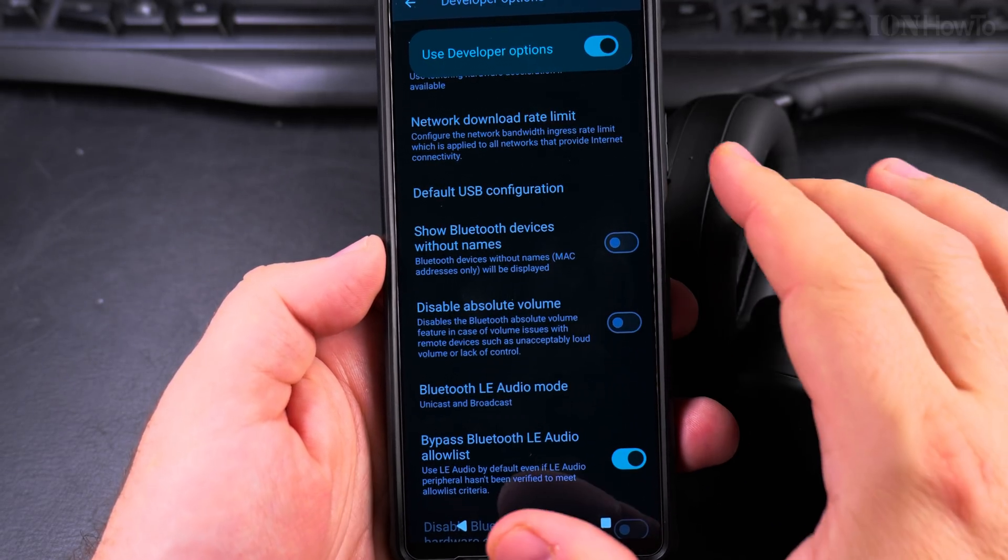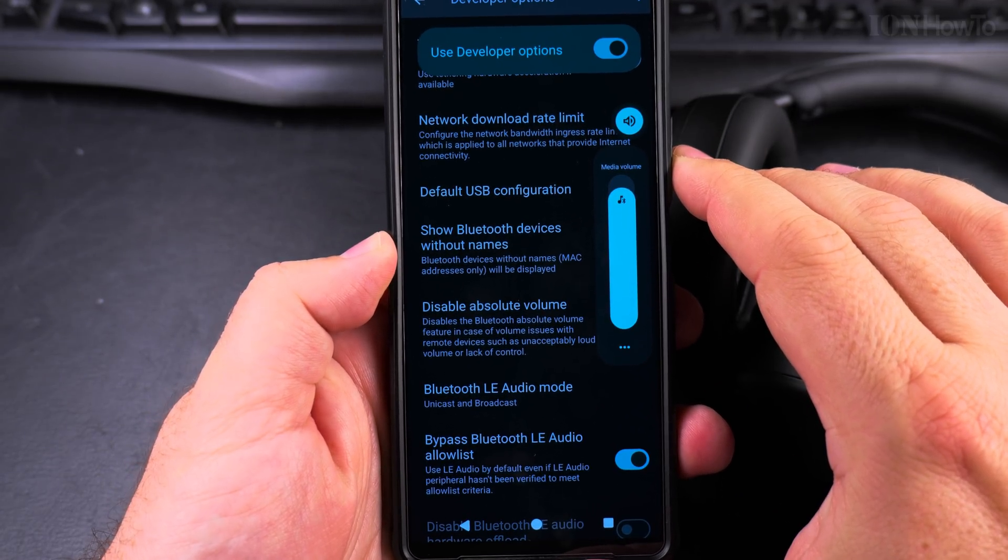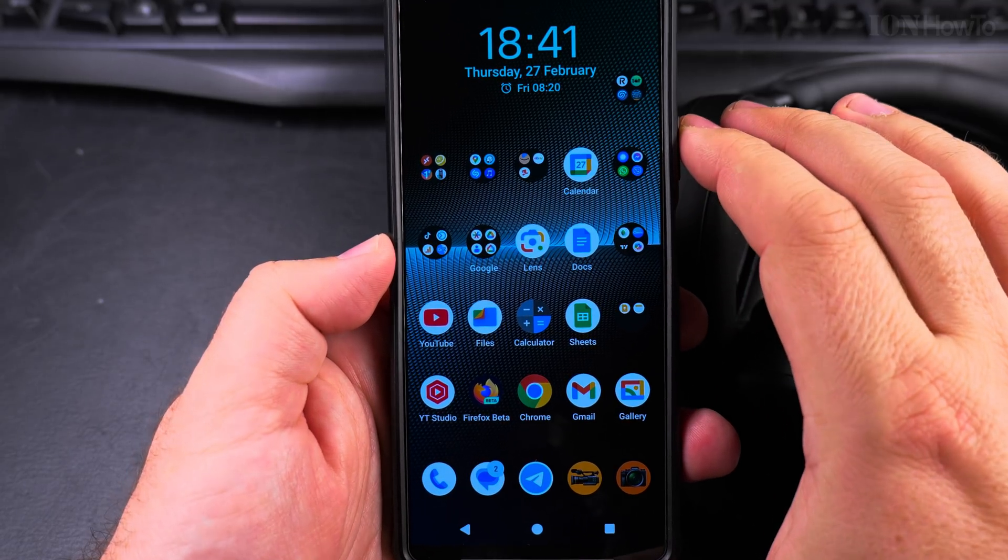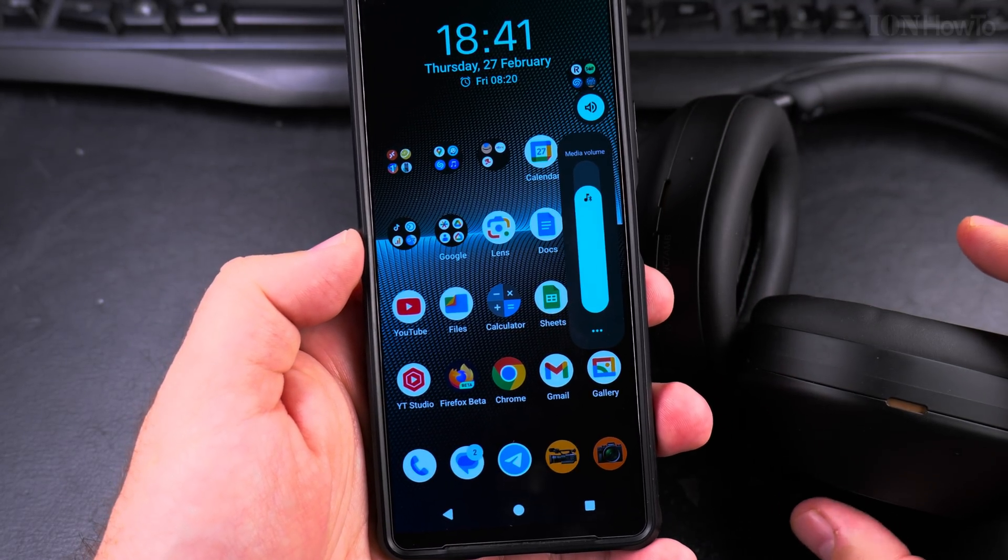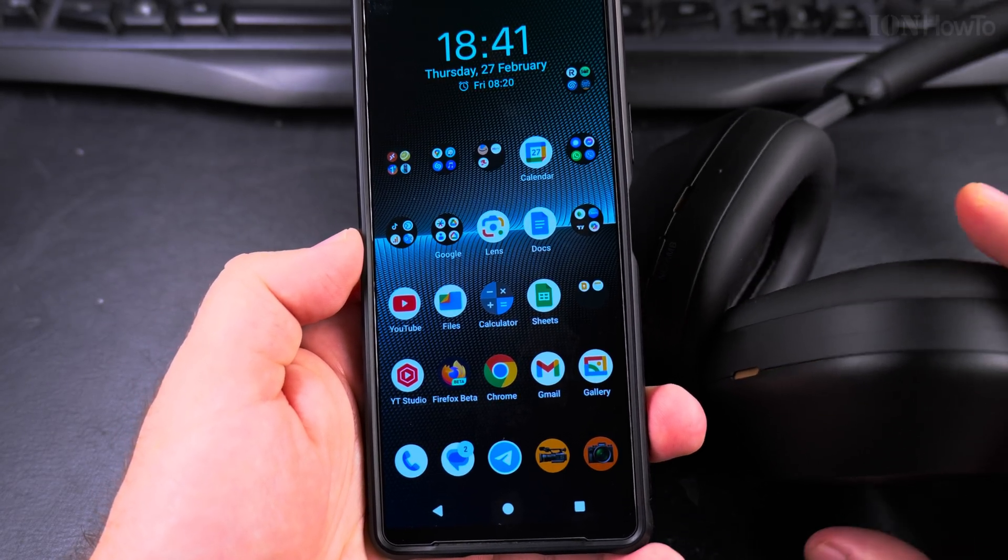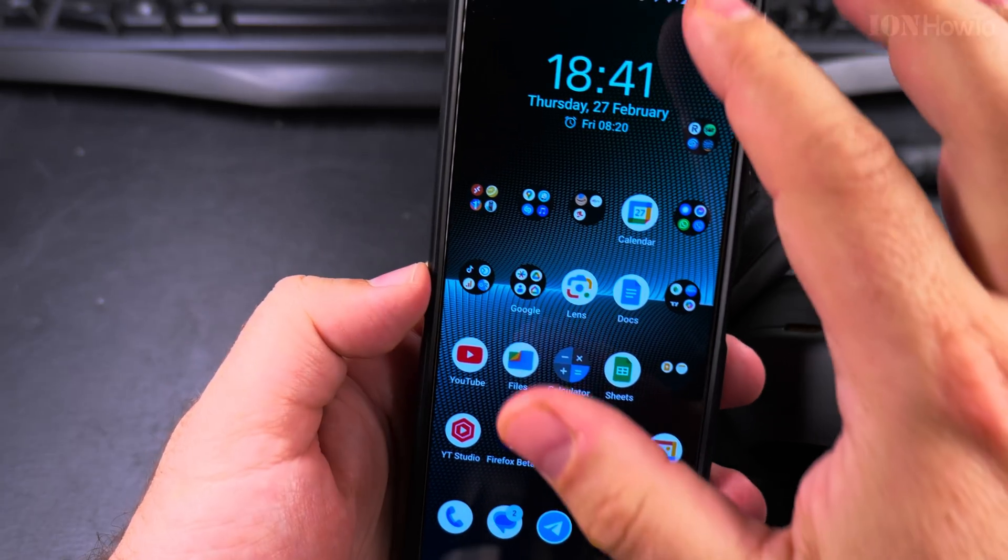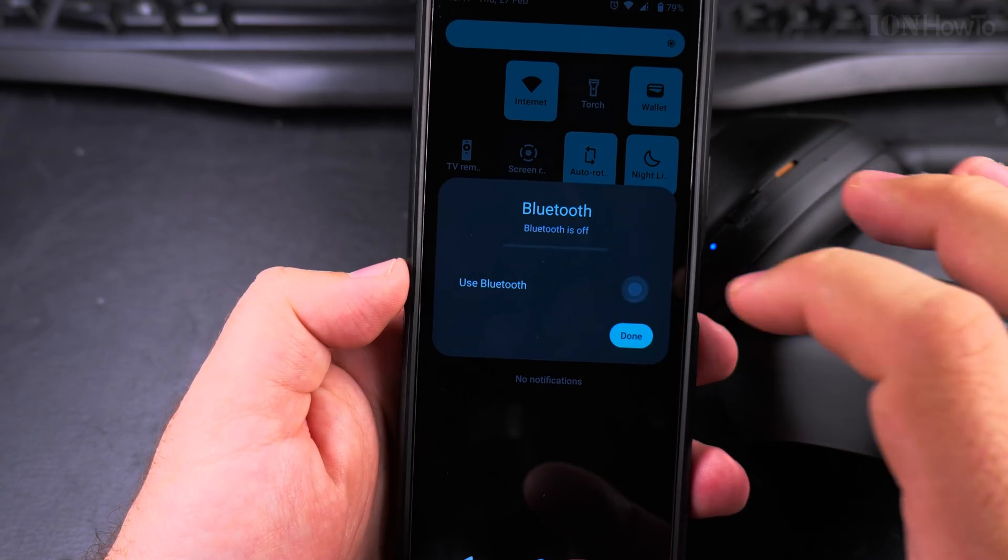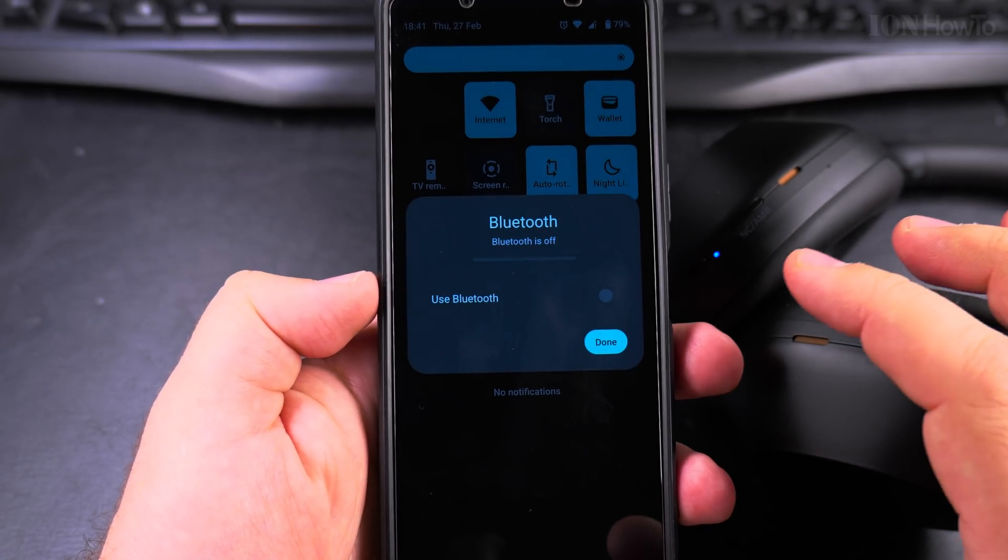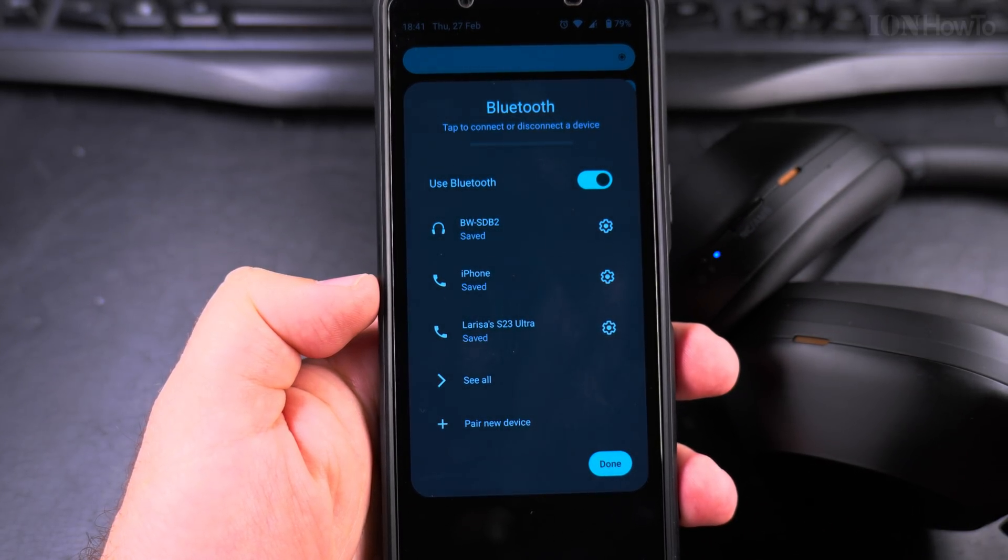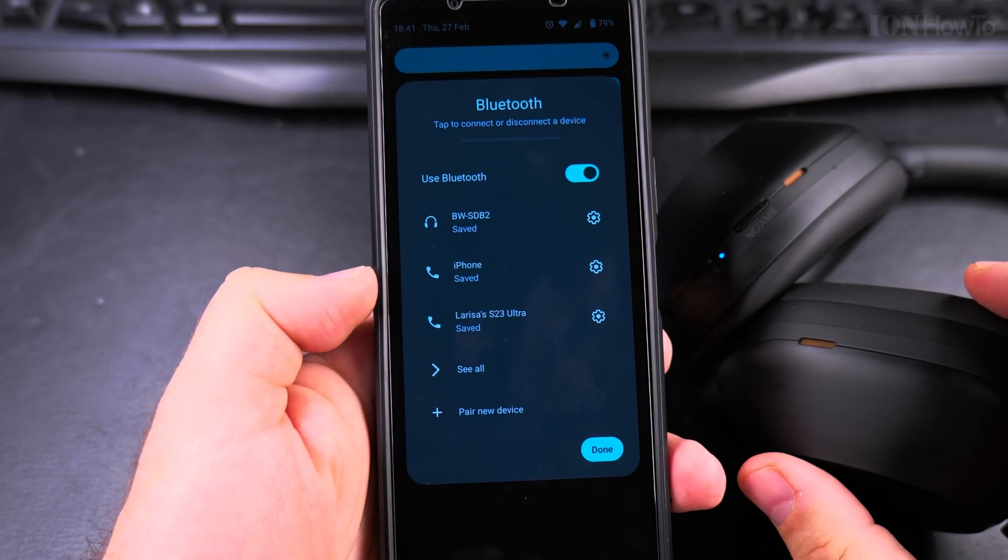Disable absolute volume—this is media volume. Not sure if I have to restart the phone. Maybe I'll try to restart the Bluetooth.